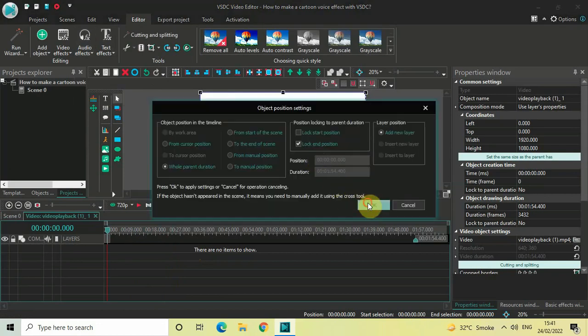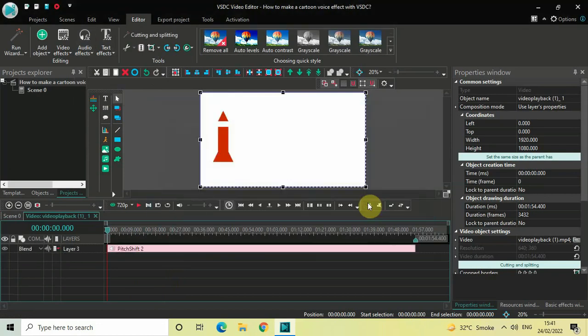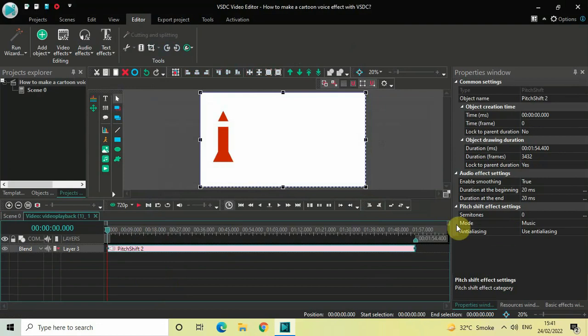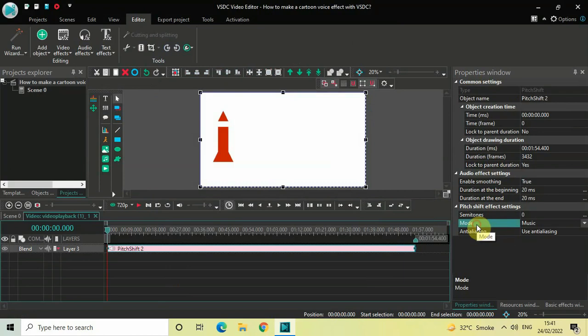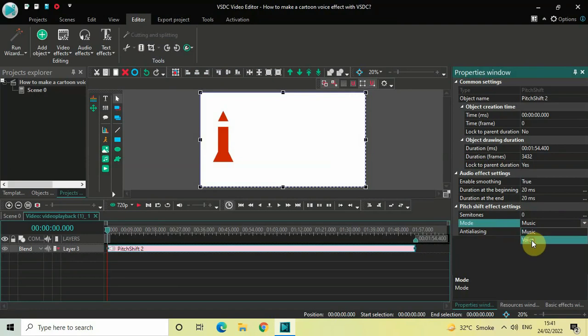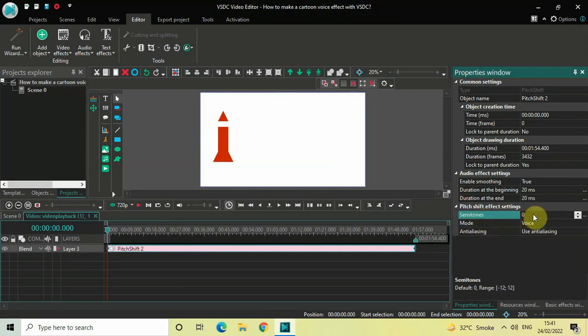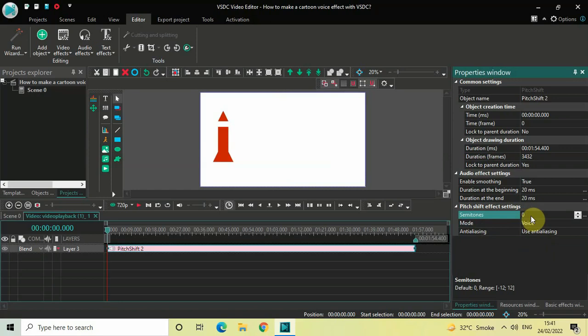Now click on OK. Look inside the Pitch Shift FX settings which is present inside the properties window. Inside Mode, currently Music is selected, so click on this drop down list and select Voice. Inside Semitones, currently the value is 0. The range of values which you can write is from 0 to 12. To make a cartoon voice effect you need to write the value 10.